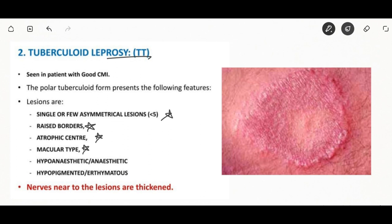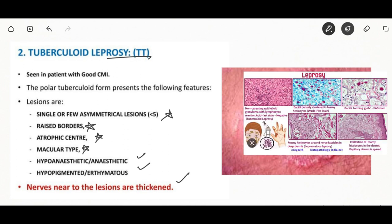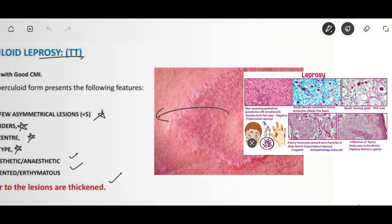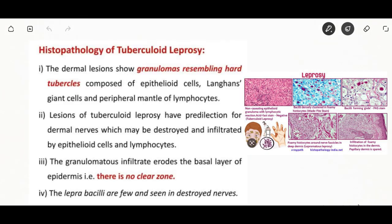The histological features of tuberculoid leprosy: dermal lesions show granulomas resembling hard tubercles composed of epithelioid and Langhans giant cells with a peripheral mantle of lymphocytes. The dermal nerves may be destroyed and infiltrated by epithelioid cells and lymphocytes. The granulomatous infiltrate erodes the basal layer of the epidermis, so there is no clear zone. Lepra bacilli are few and seen only in destroyed nerves.